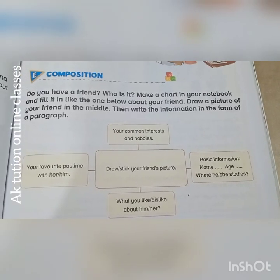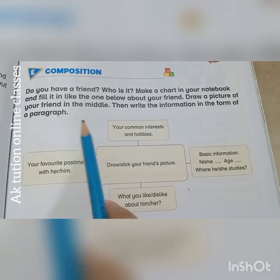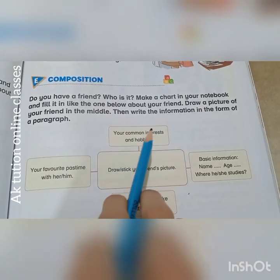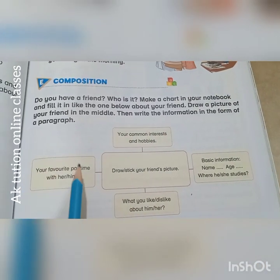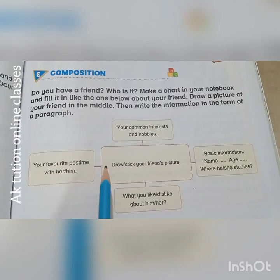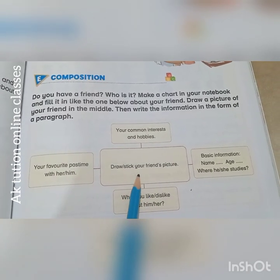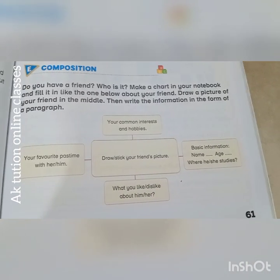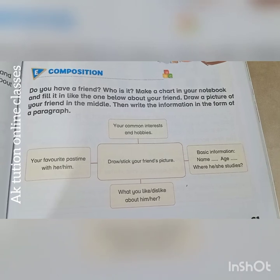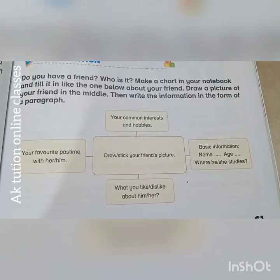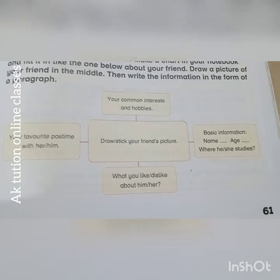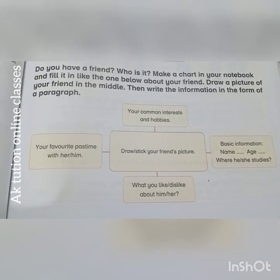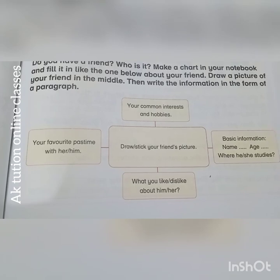Do you have a friend? Who is it? Make a chart in your notebook and fill it in like the one below about your friend. Draw a picture of your friend in the middle, then write the information in the form of a paragraph. The first section is common interests and hobbies — you can write swimming, reading, modeling, or anything you like.